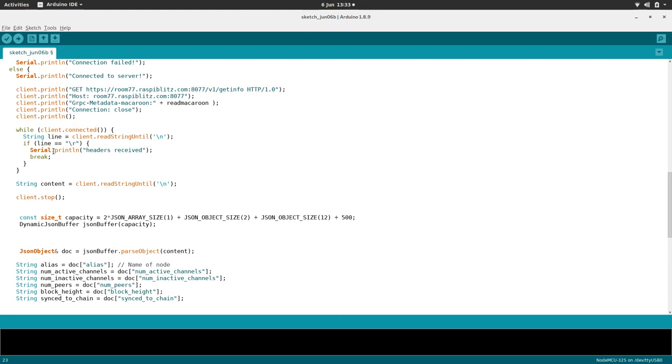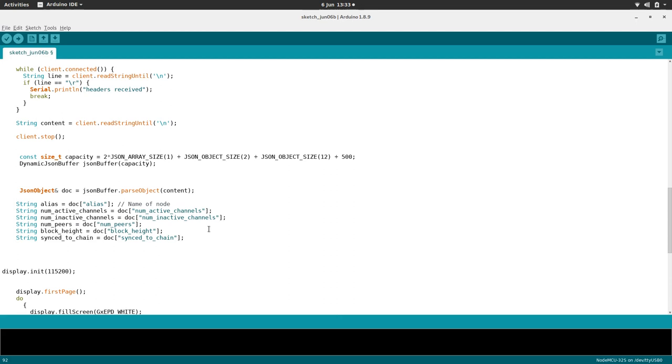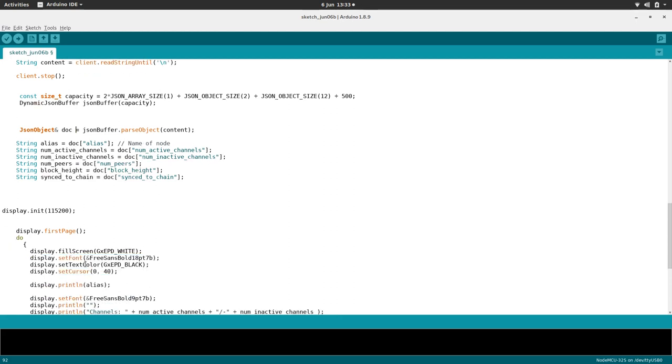And then once it does that, the information it gets back, it locks it up in a string. And then the Arduino JSON bit kicks in. So we stop our client. It takes that string content, and then it wraps it up in a JSON object, and then it can parse through then, and we can build all our different strings for all the different things, all the bits of information we want. So we want the alias, which is the name of the node. We want how many active channels, inactive channels, and so on.